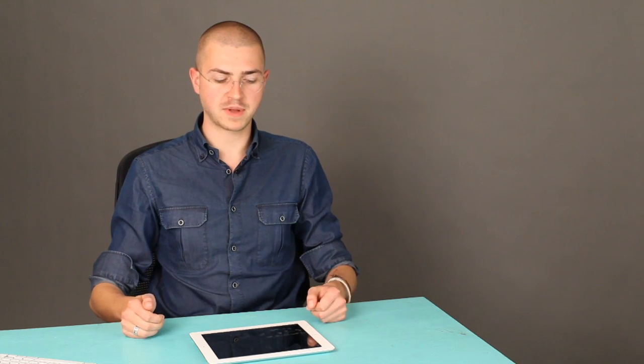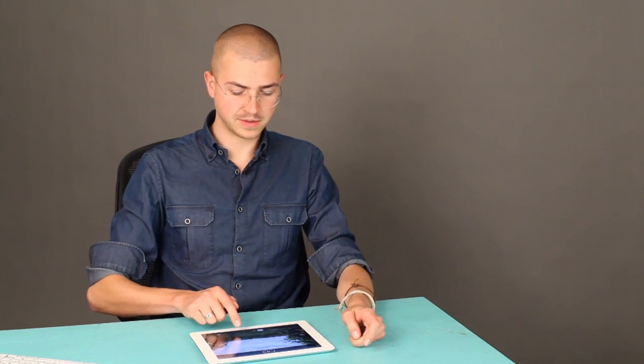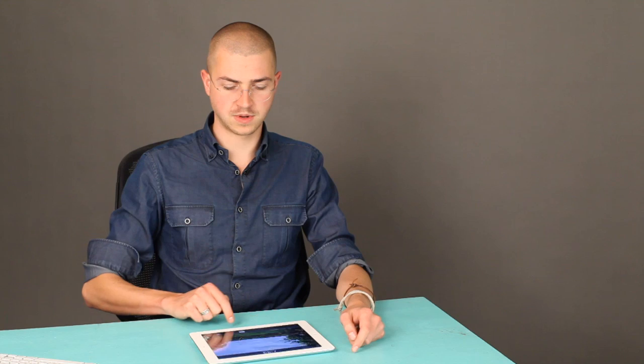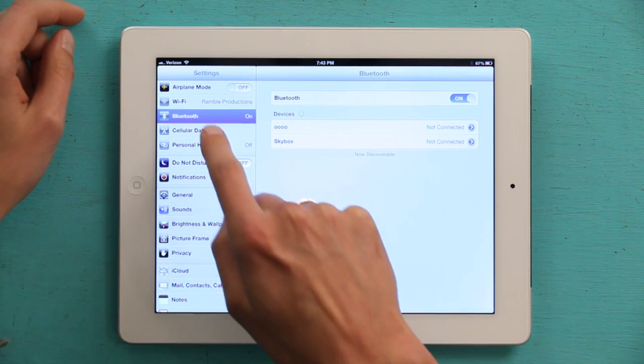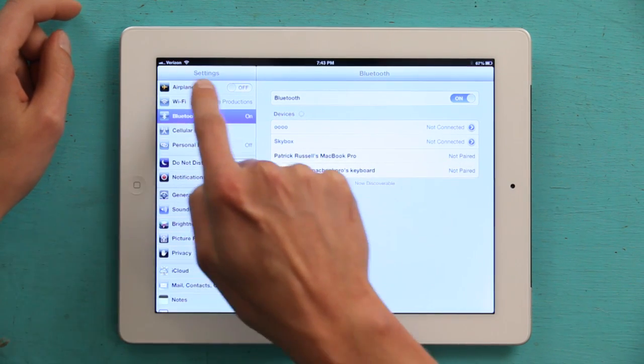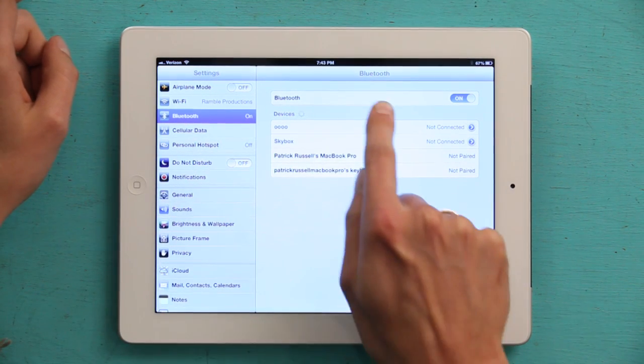So case in point being iPad. Let me show you how to turn that on. Press your home button and slide to unlock. Head on over to Bluetooth and take a look at what's available.